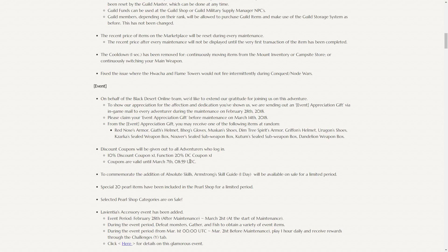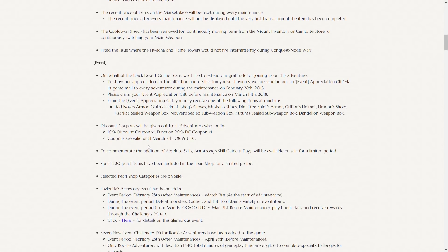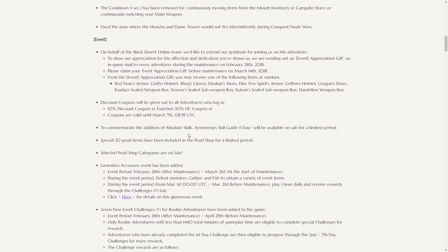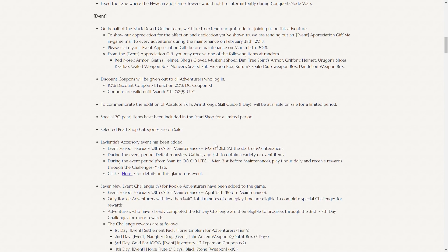Discount coupons have been given out to all adventurers, so there's a 10% discount coupon times 1, and a 20% function discount coupon times 1. They're valid for one week. The Armstrong Skill Guide for one day will also be available on sale for a limited period for only two pearls. So even if you don't plan to tool around your build, it's advisable to buy this and just store it on an alt, as two pearls is a steal.